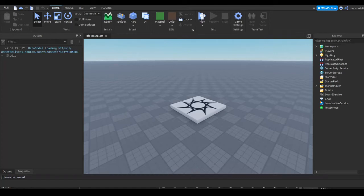Hey guys, welcome to another video. In this video, I'm gonna show you how to make an NPC, or pretty much anything with a humanoid, move to a different location.